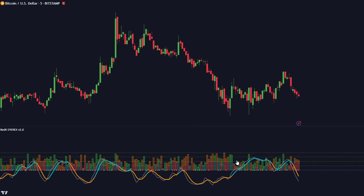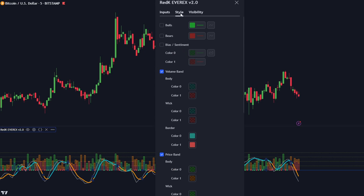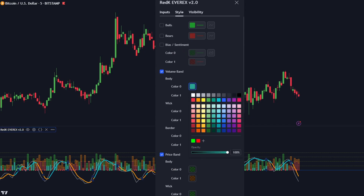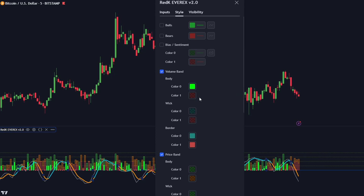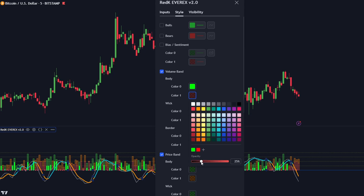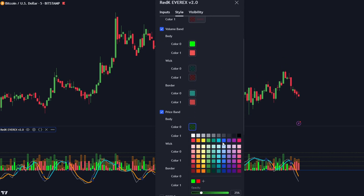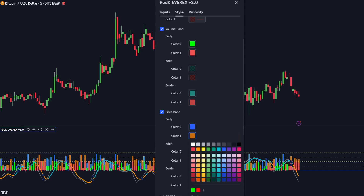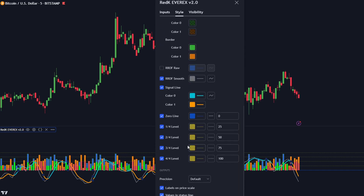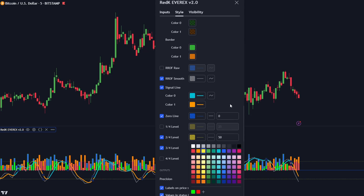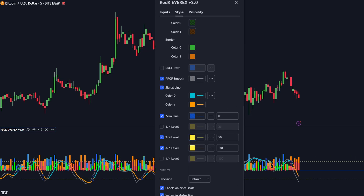Now let me show you how you can apply the features of this indicator in practice. First of all, let's access the indicator settings and open the style section to make the indicator easier to read. Let's increase the opacity of its components. Once you're done, scroll all the way down to the levels and leave only two of them: 50 and minus 50. Now let's move on to our buy and sell signals.